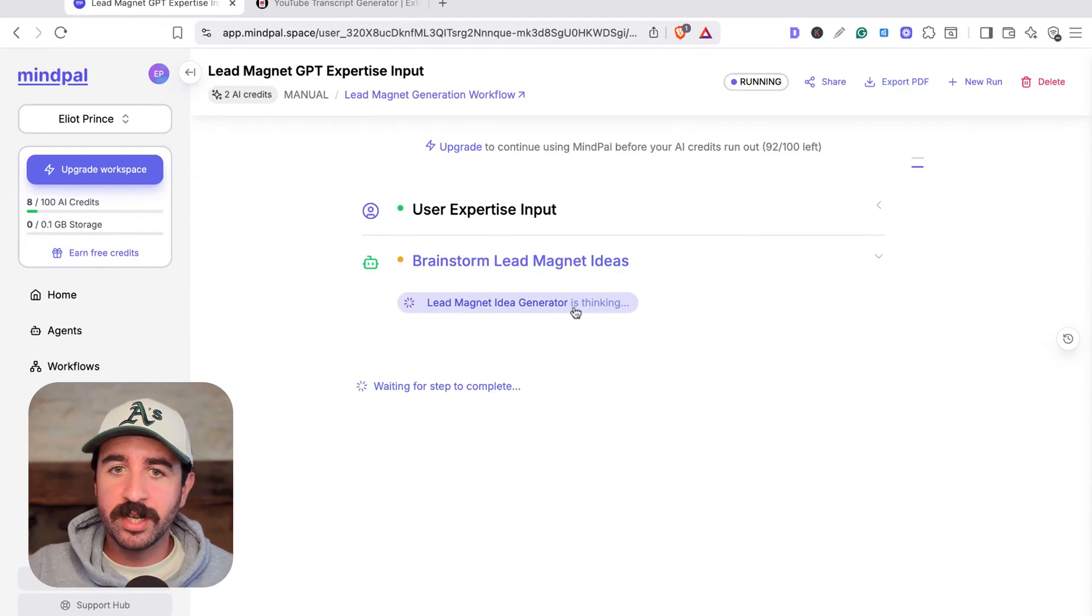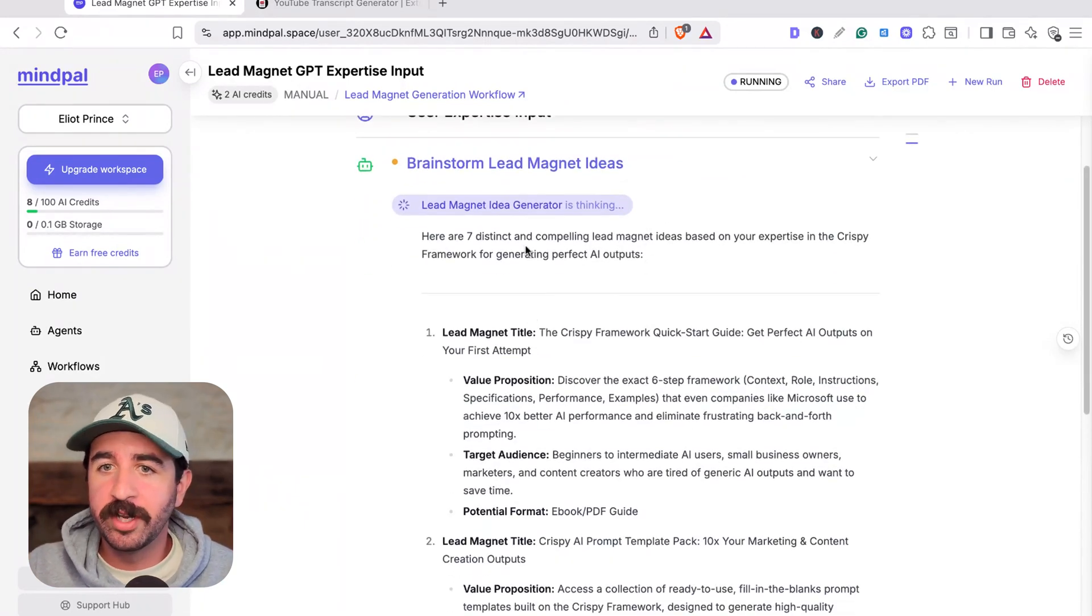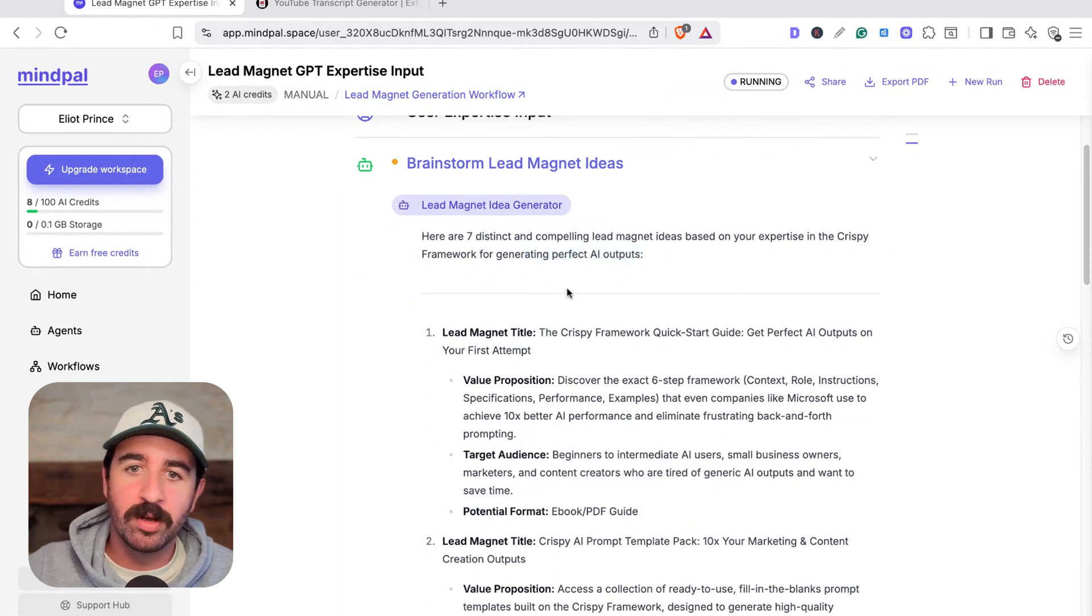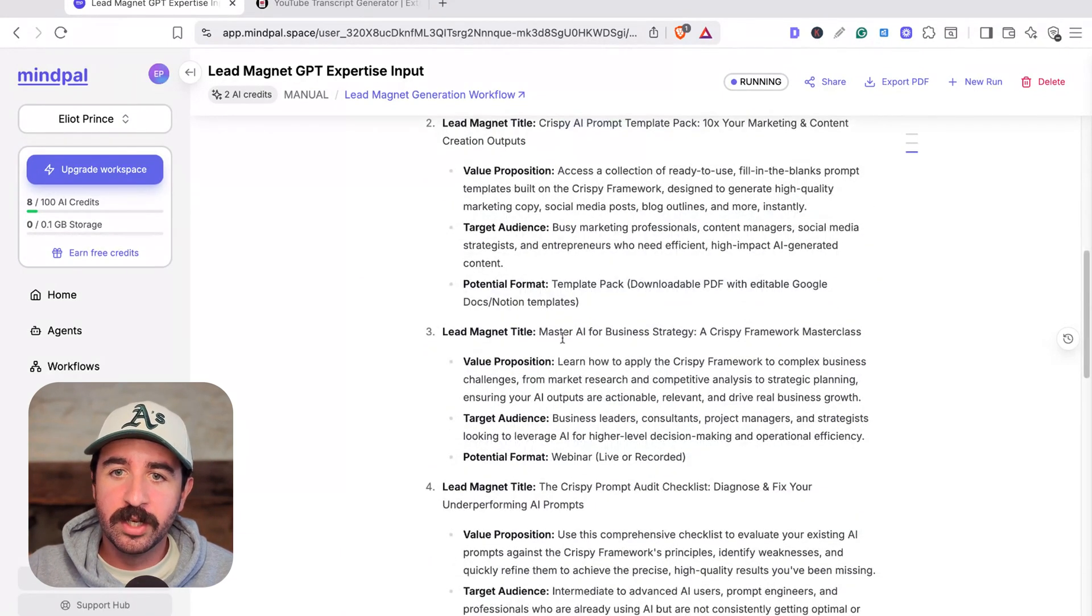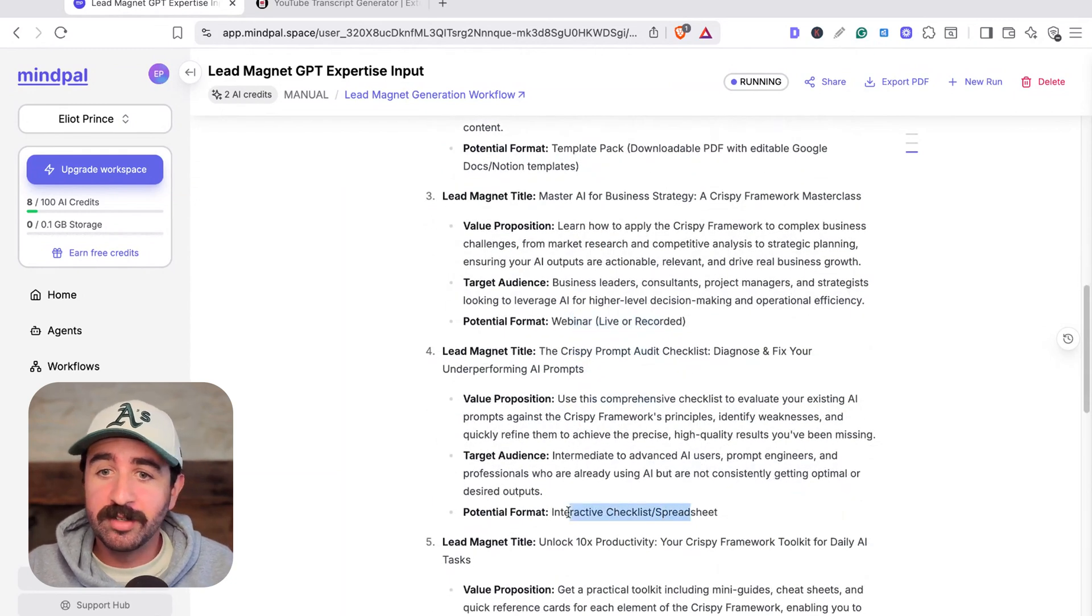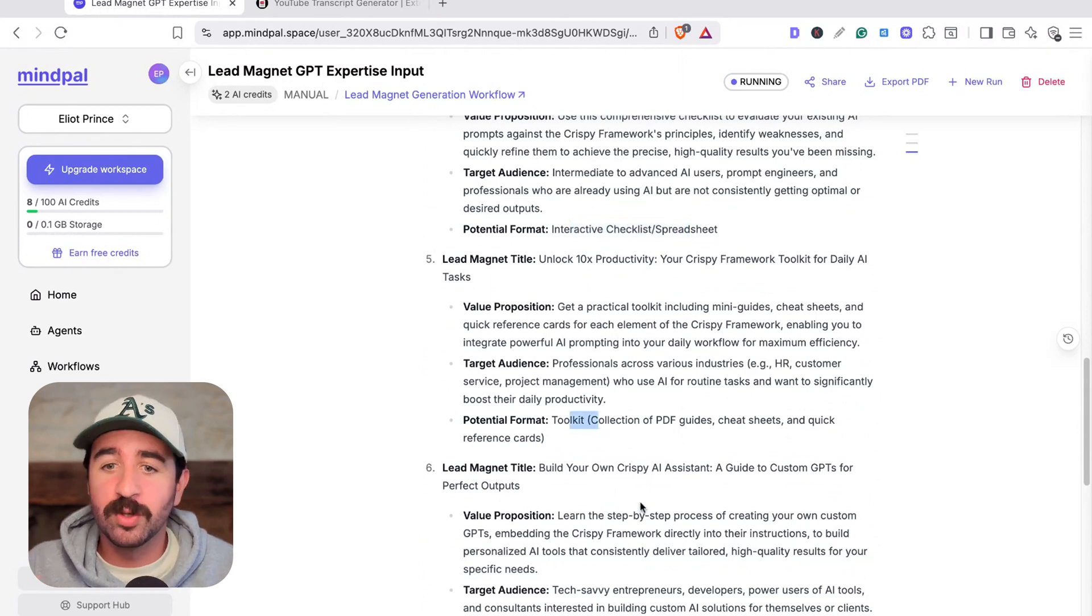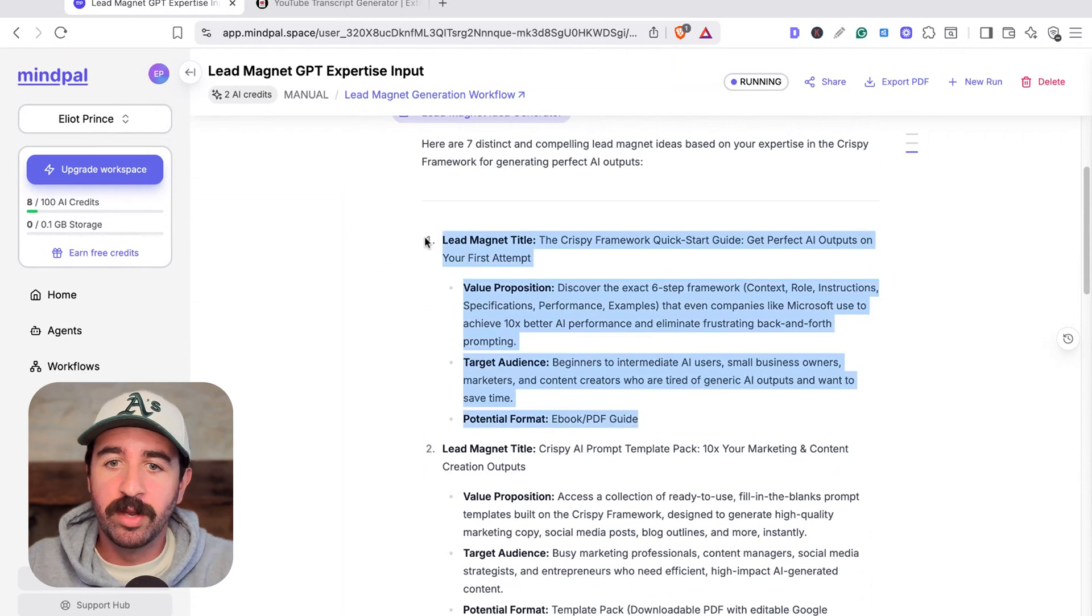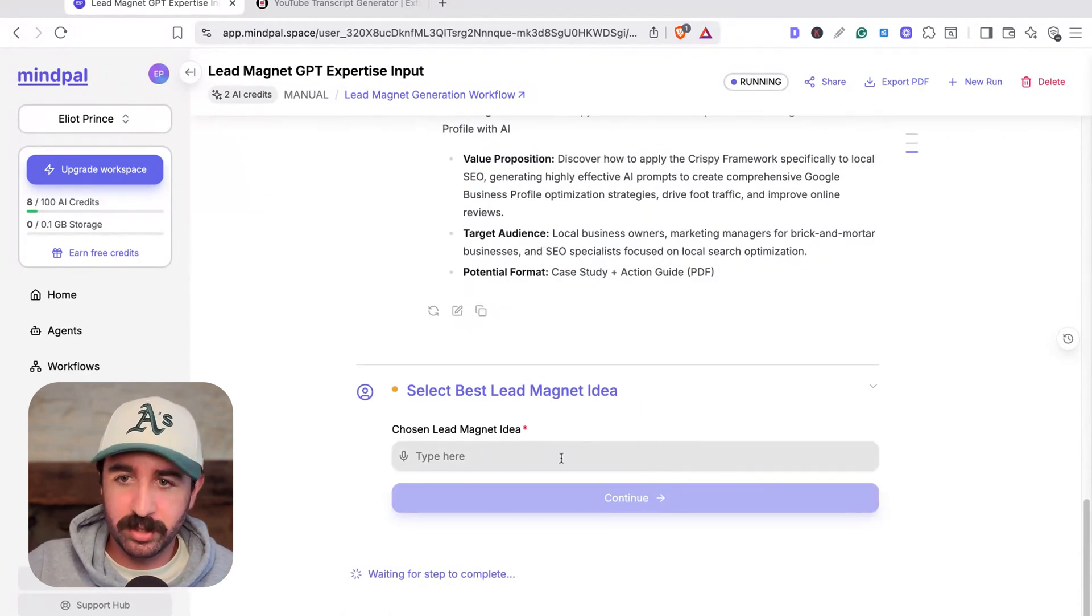You can see here, it's starting to think, it's starting to come up with the ideas first. It's given a seven lead magnet ideas as we requested based on the crispy framework for AI prompting. You can see it's coming up with ebook ideas, template downloadable PDFs, a webinar idea, interactive checklist and spreadsheets. These are awesome, like toolkits, all the sorts of things you would imagine them to be. We could actually just go with this first one.